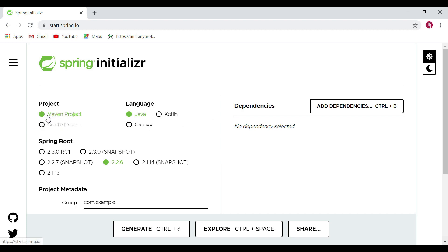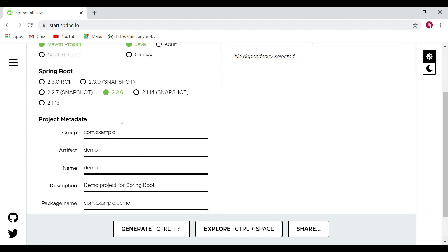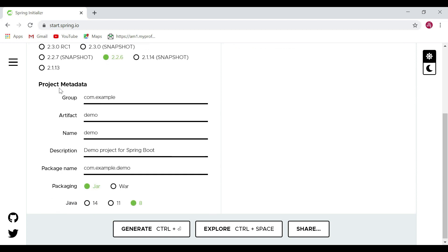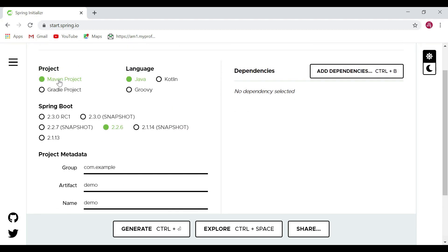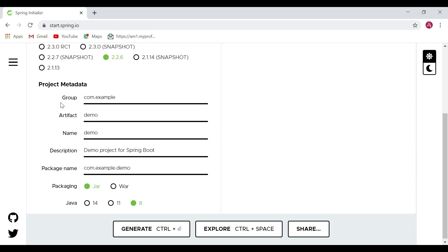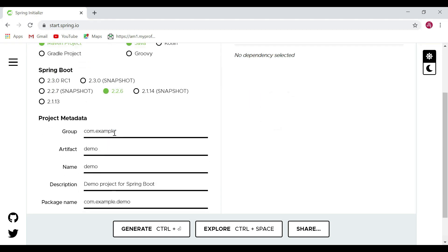Spring Initializr provides different options. There are two types of projects: you can select Maven or Gradle. We are going to use a Maven project, so let's keep Maven selected. For language, there are Java, Kotlin, and Groovy — we are going to use Java. For the Spring Boot version, let's keep the default, which is the stable and latest release recommended by the Spring Boot team.